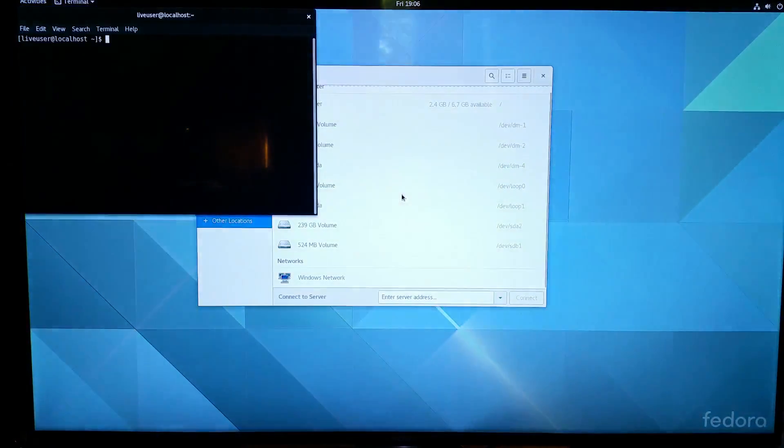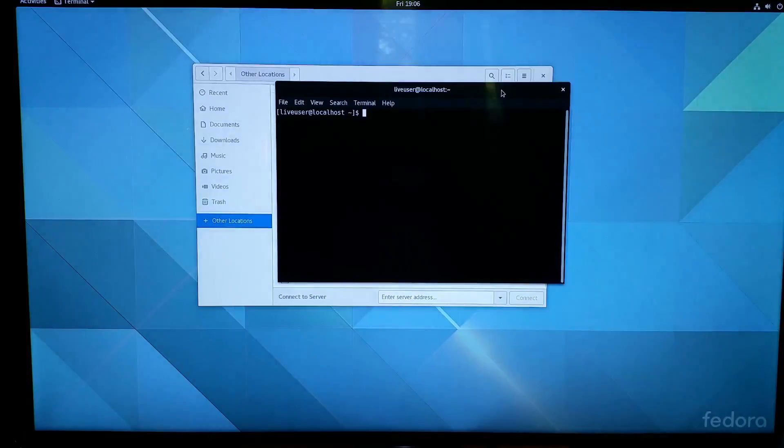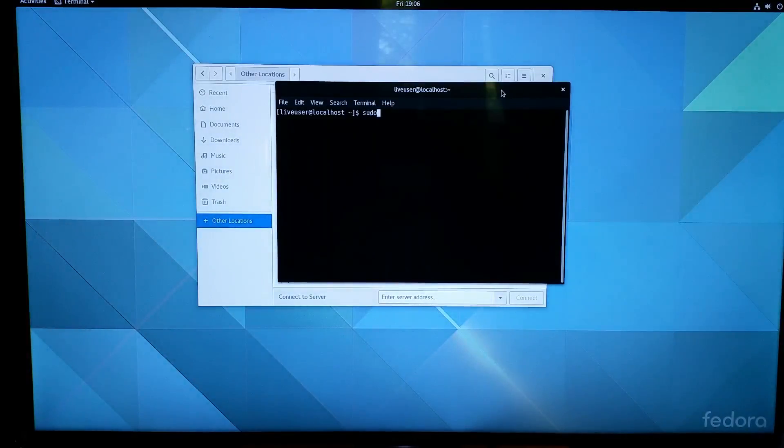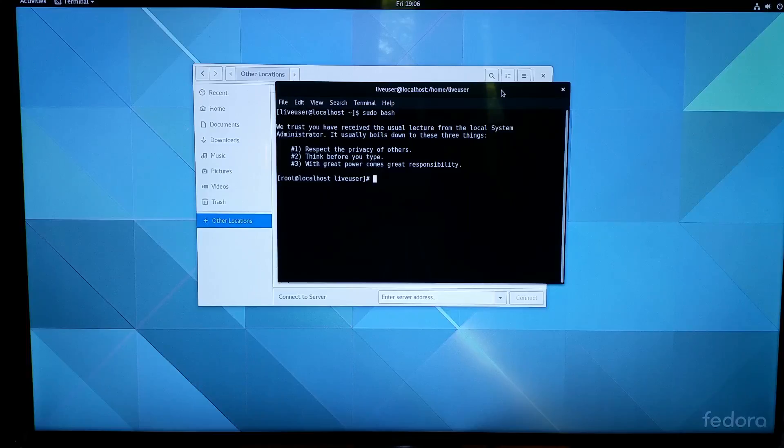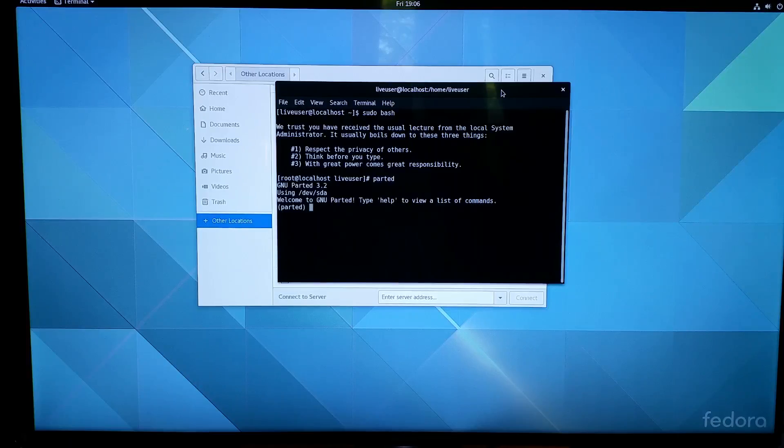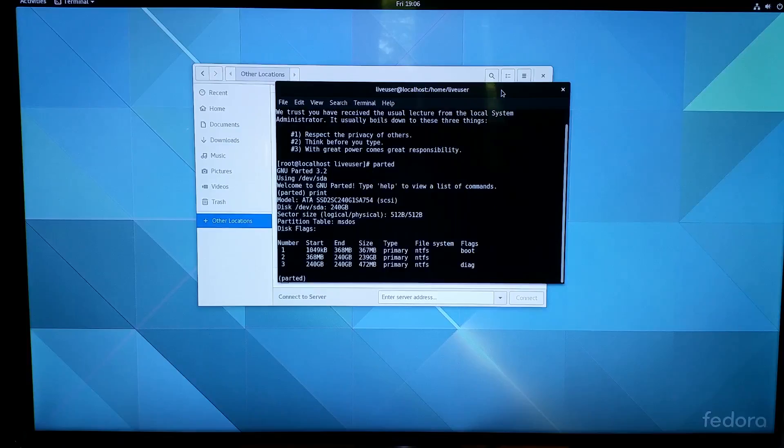Hopefully the tools are installed. I'll show you that the drive is there. I'm going to become root and I'm going to go into a program called parted. We're going to use the command print.